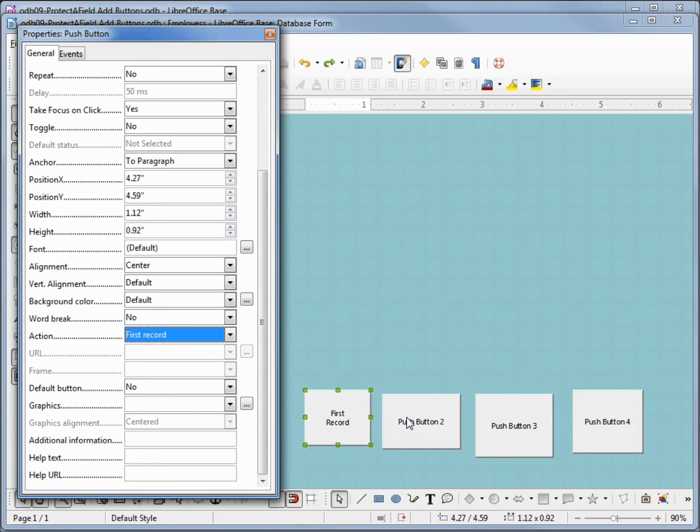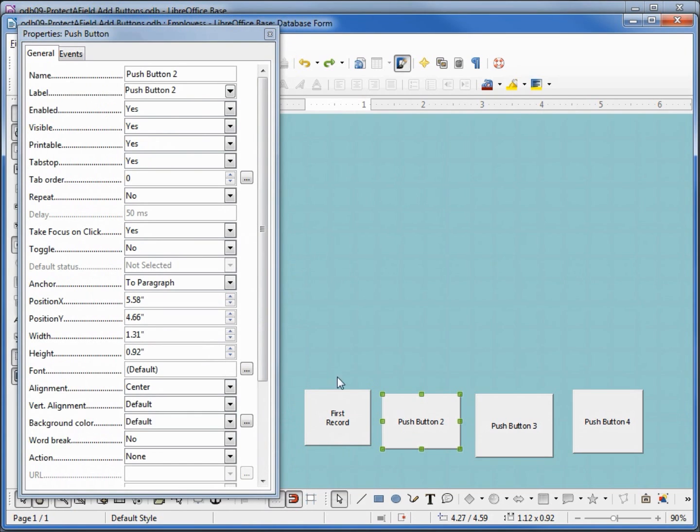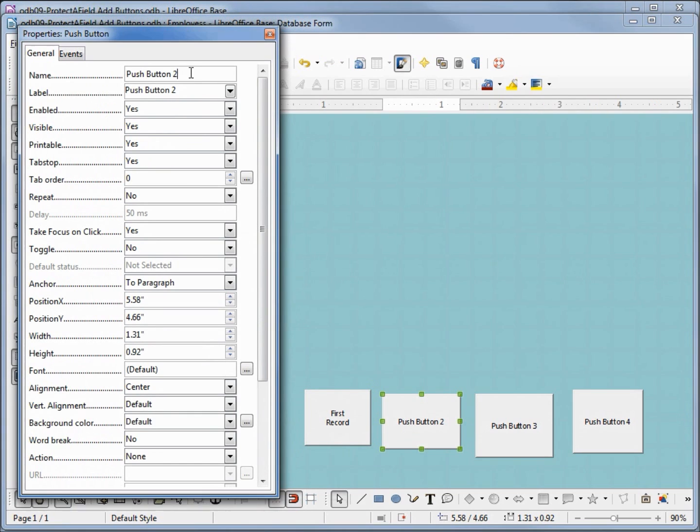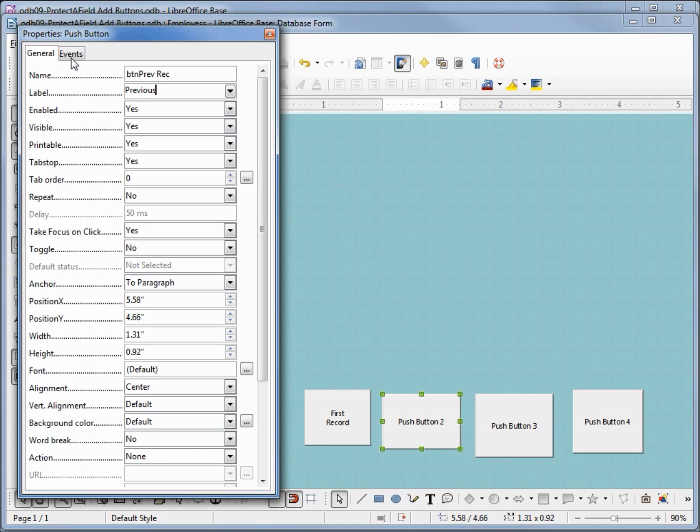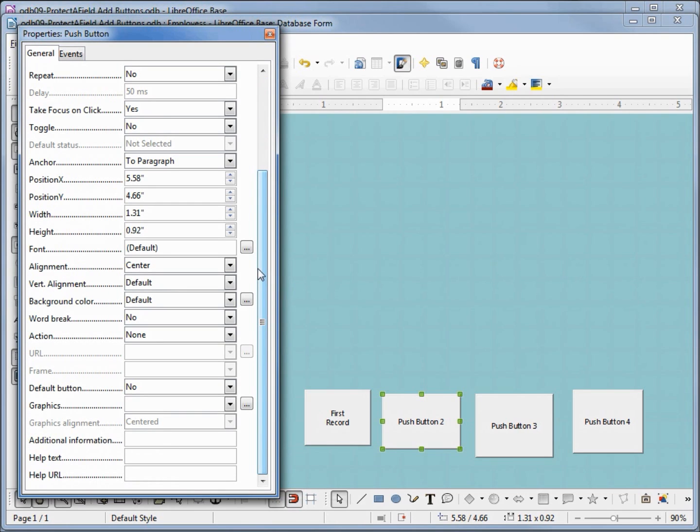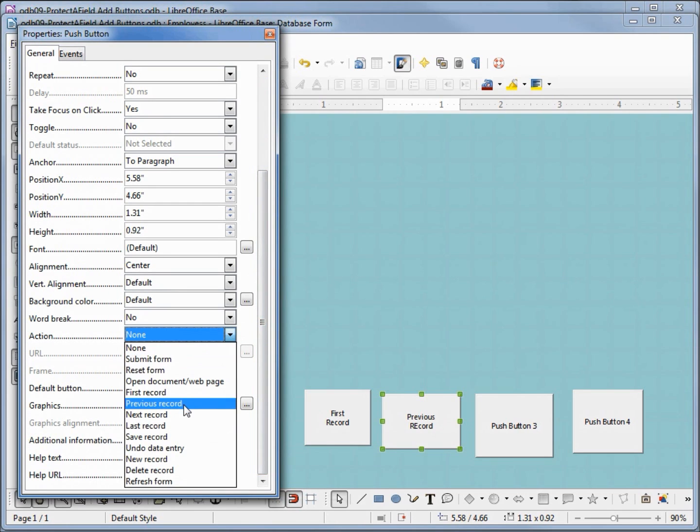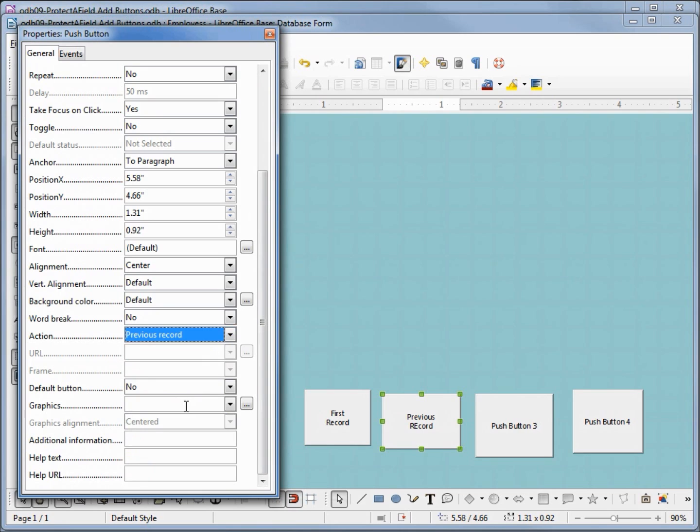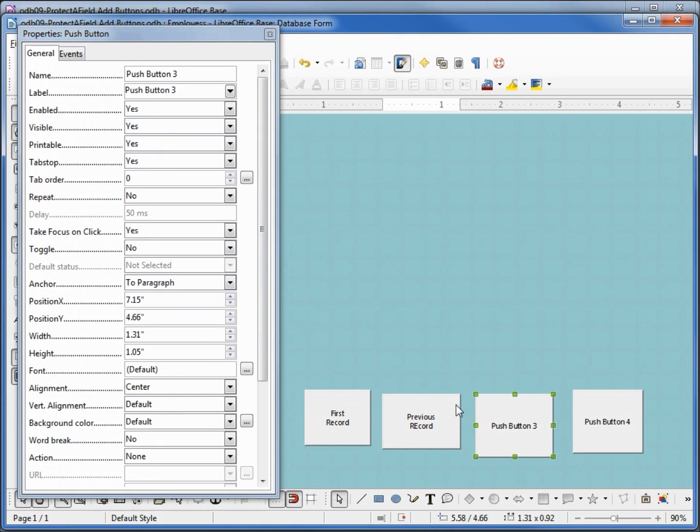Let's do that with the next one. I want this one to be btn prevrec and this one to say previous shift enter record. And changing the action to previous record. Clicking our button 3.